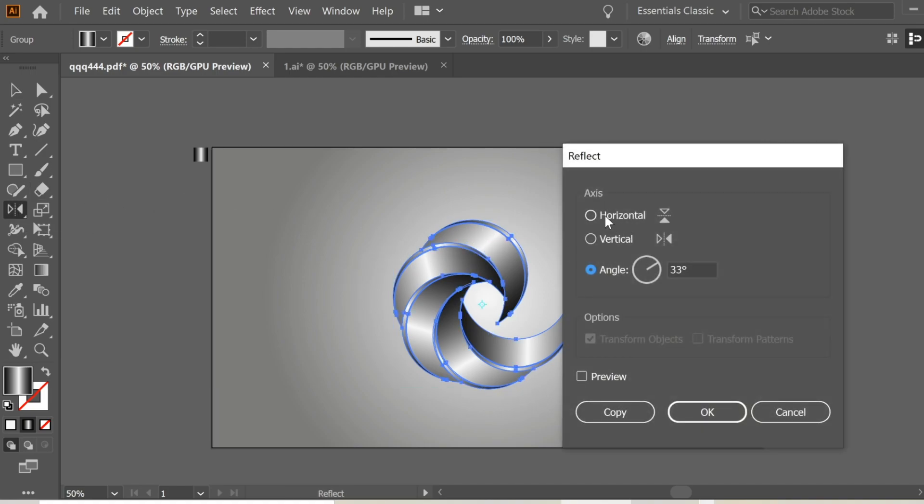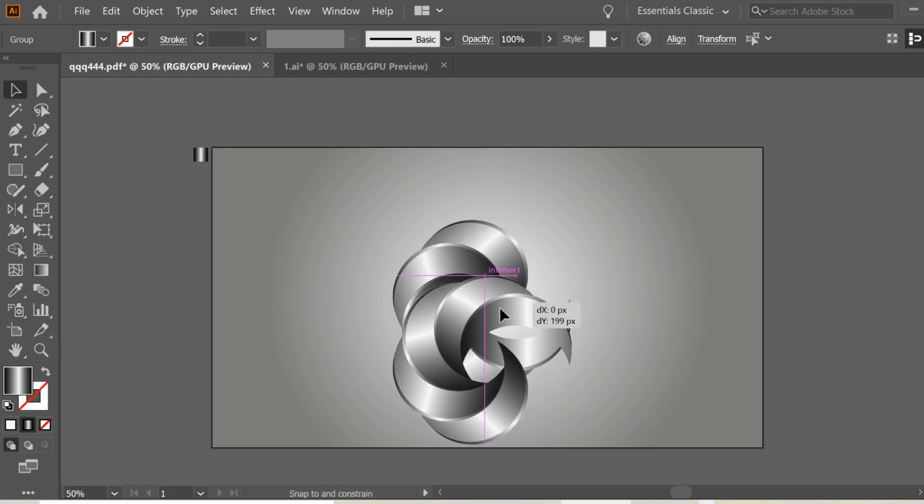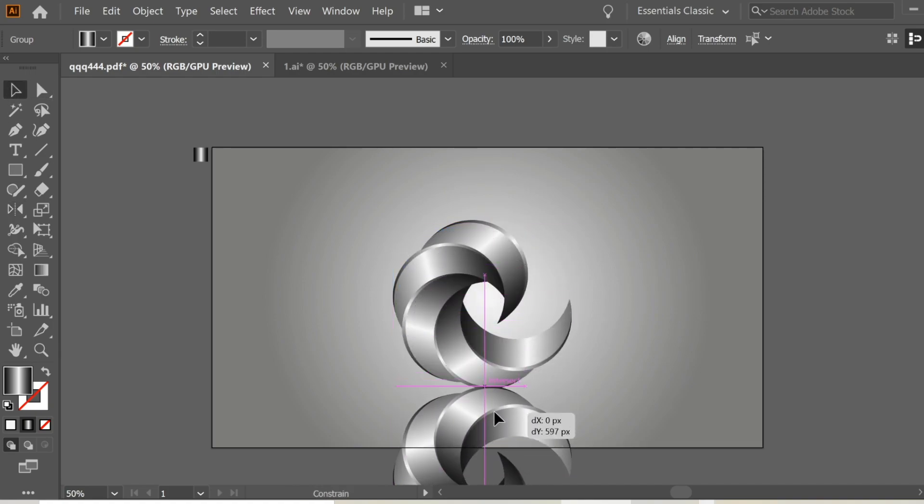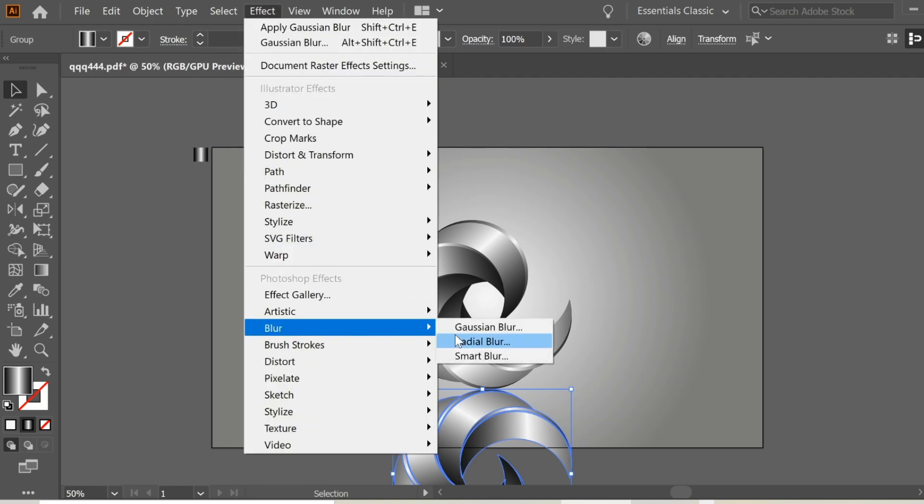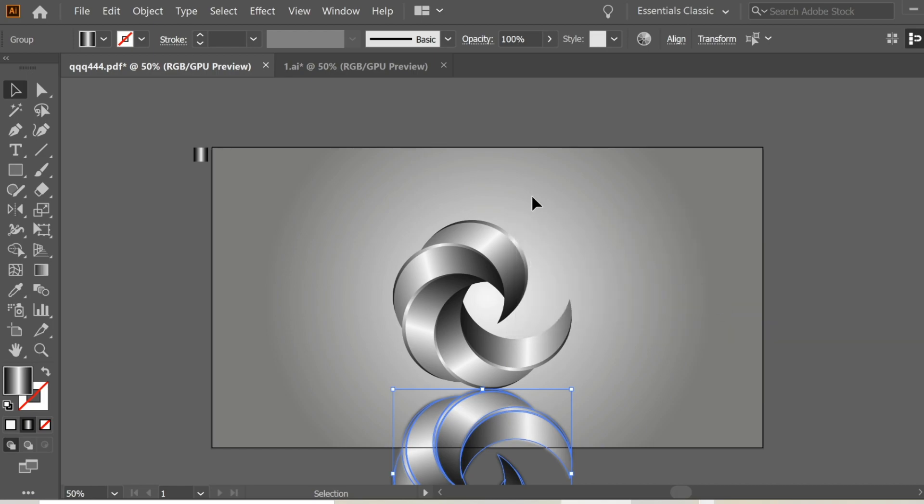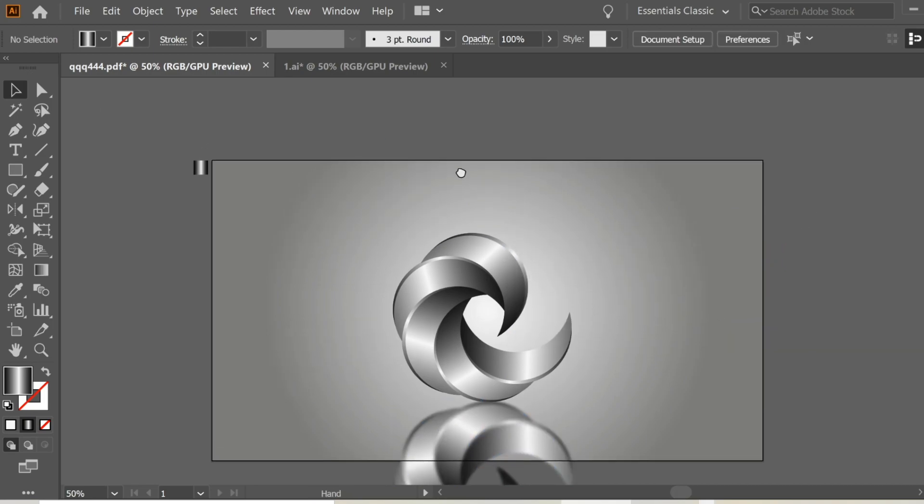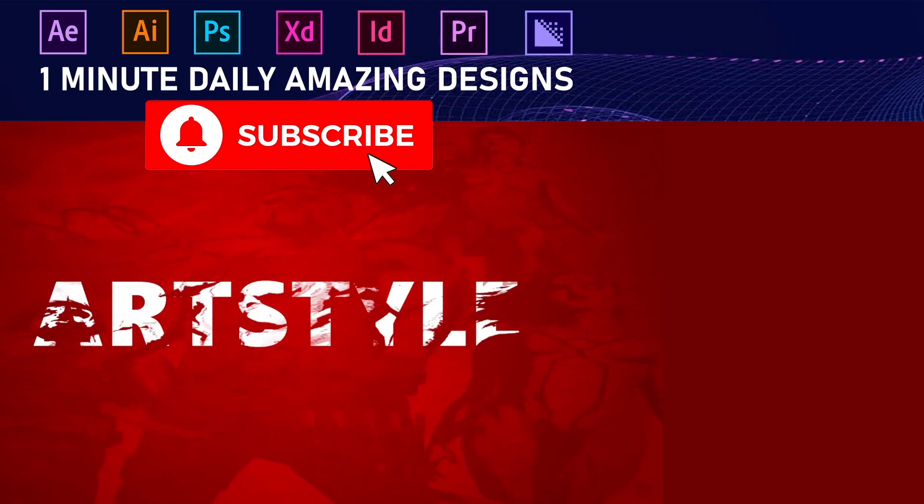Gaussian Blur and give it some blur. This looks fine and we're done.